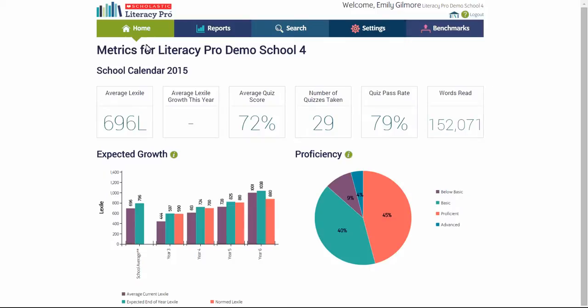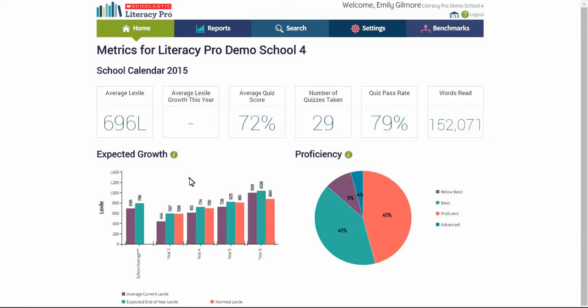The administrator's homepage summarises the key metrics for the whole school: the average Lexile of all students, the average quiz score, the total number of quizzes taken, the average quiz pass rate, and total words read. There are also two key reports on the homepage: the expected growth report and the reading proficiency report.